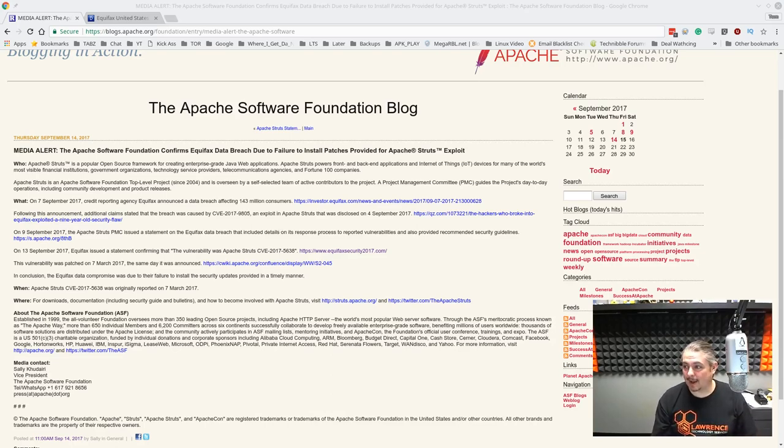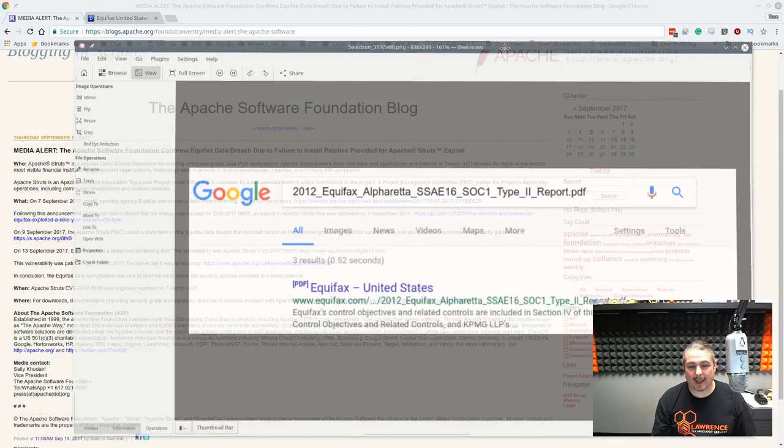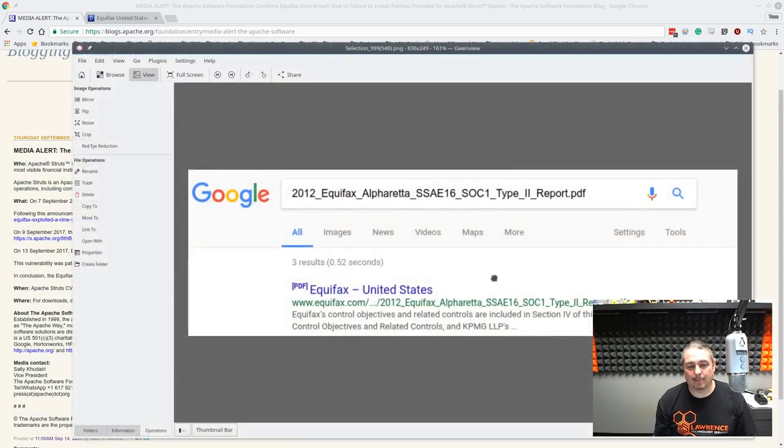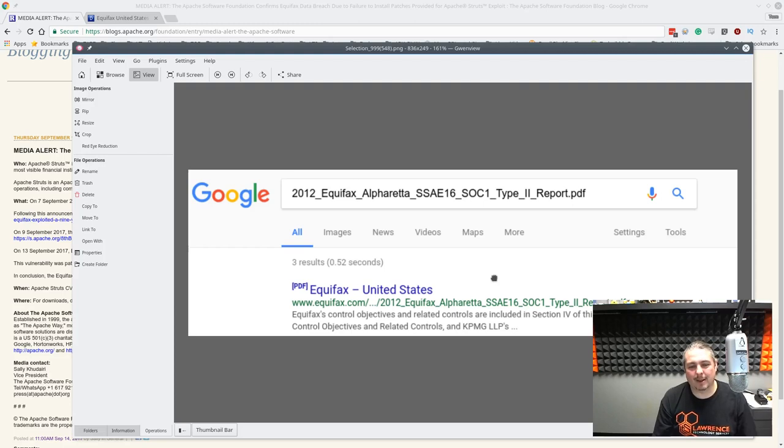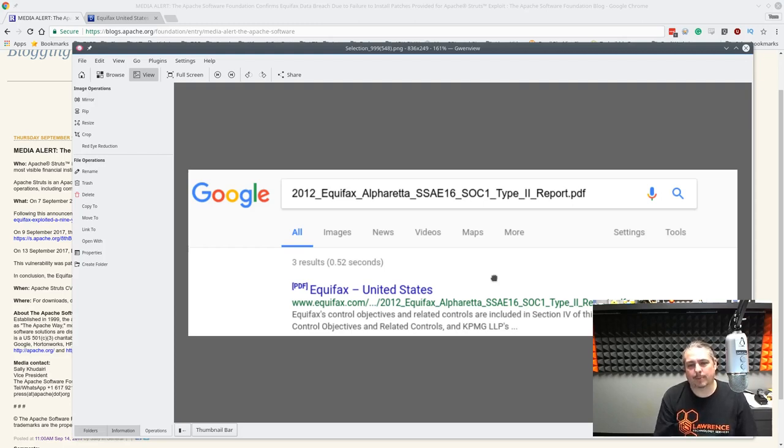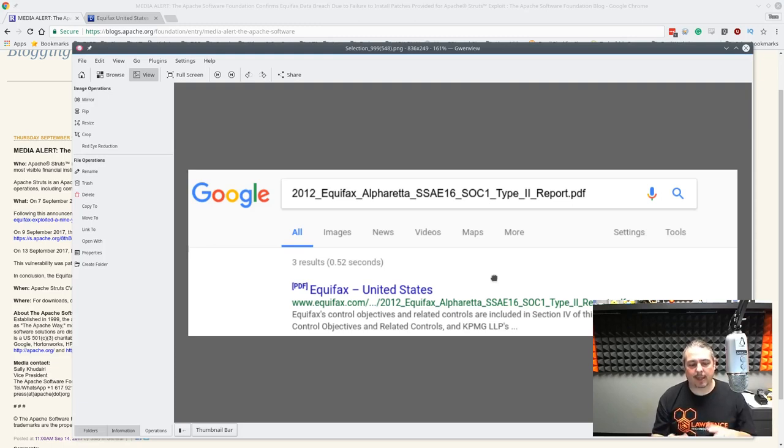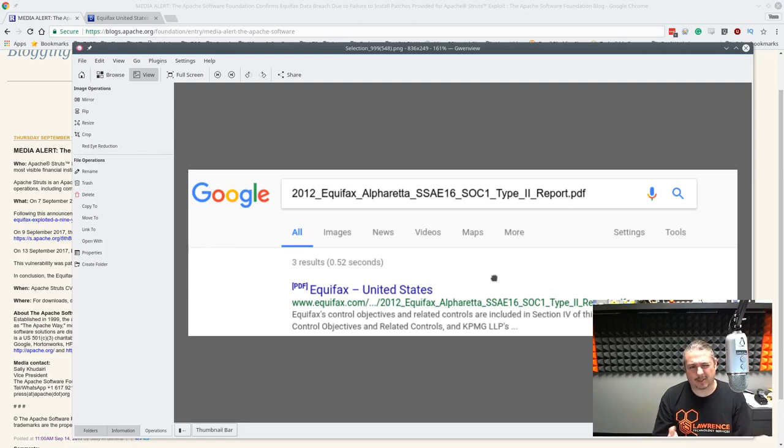This was on the publicly viewable side. And I tested again, that's why I got a screenshot because it's now removed. But this is the 2012 Equifax SOC Type 2 report. The SOC reports, you generally have three levels of them, SOC 1, 2, and 3. You can Google and get some of the details on these.